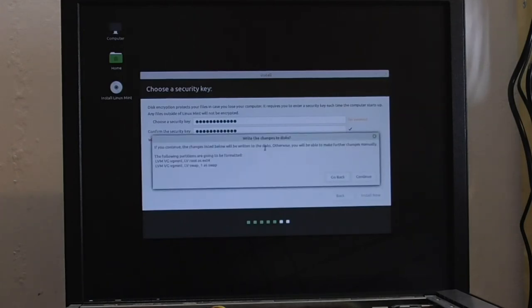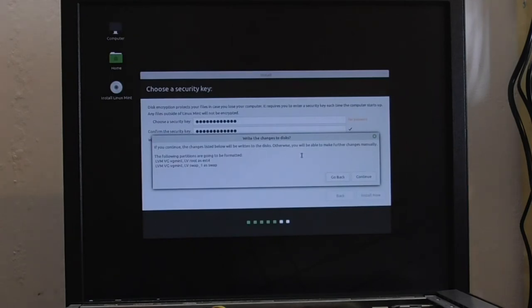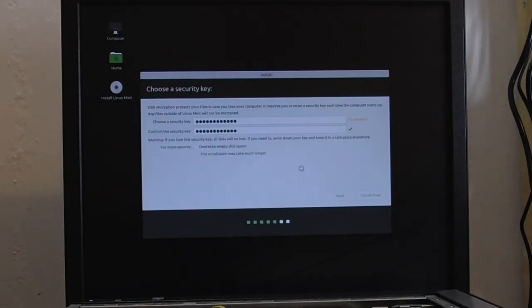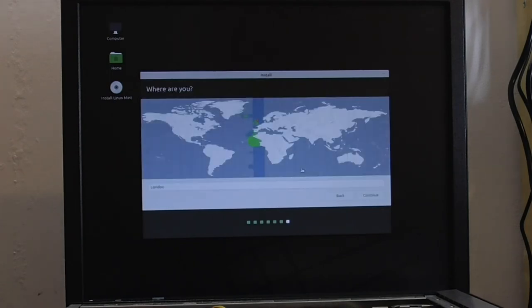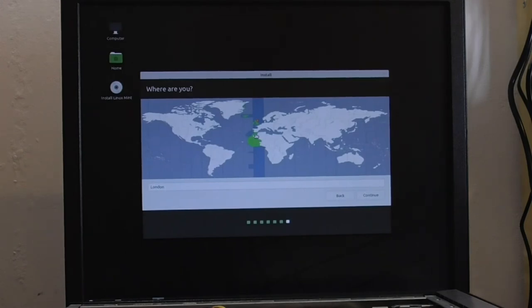If you continue, the changes listed below will be written to the disk. Otherwise, you will be able to make further changes manually. Well, I think I'll just go ahead with it. Oh, look. It's given me a geographical location, London. Yeah, that's good enough for me. It's close enough.